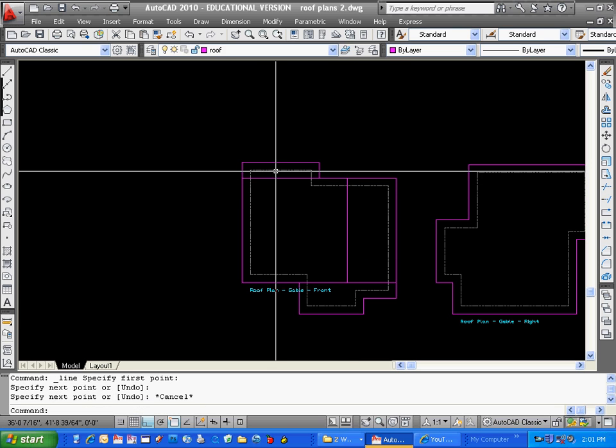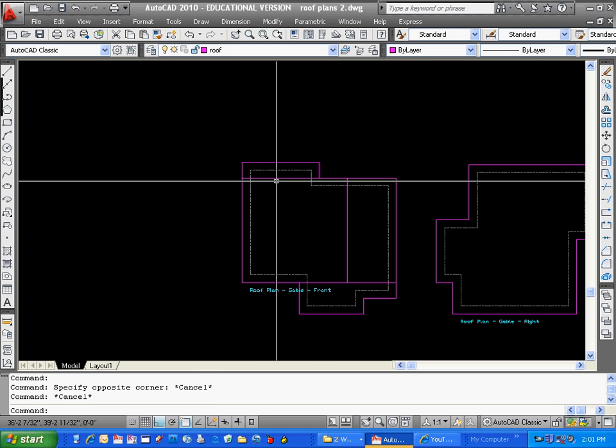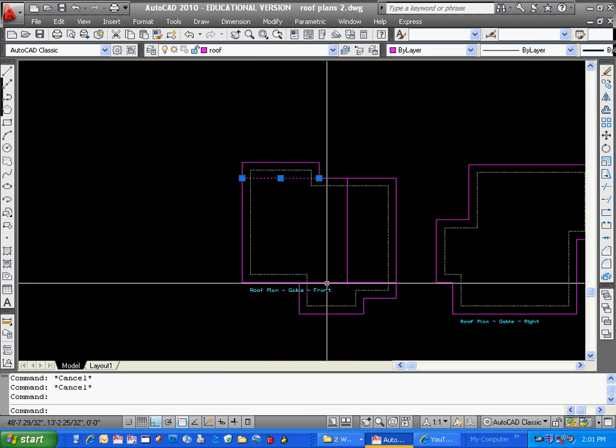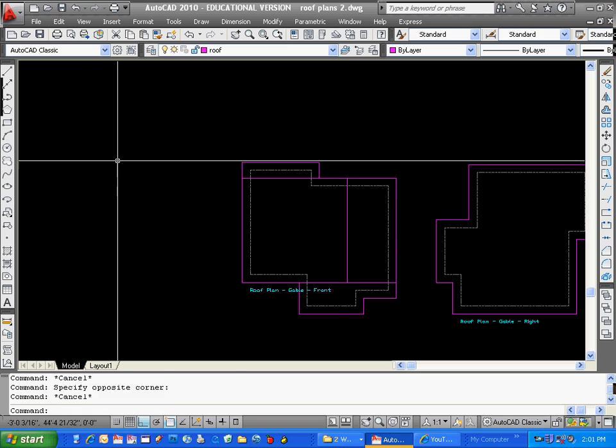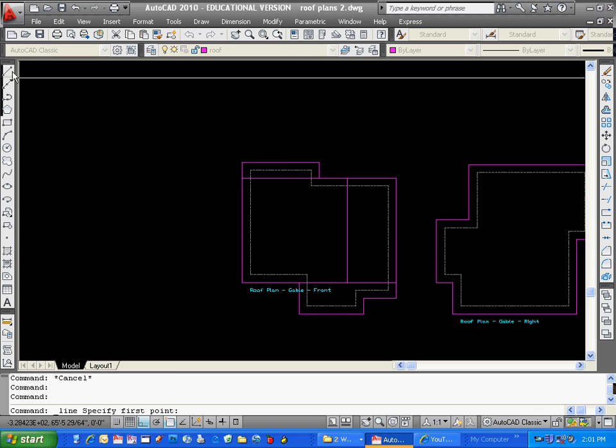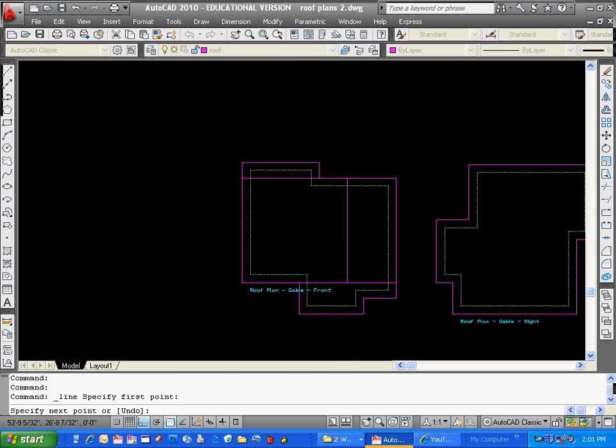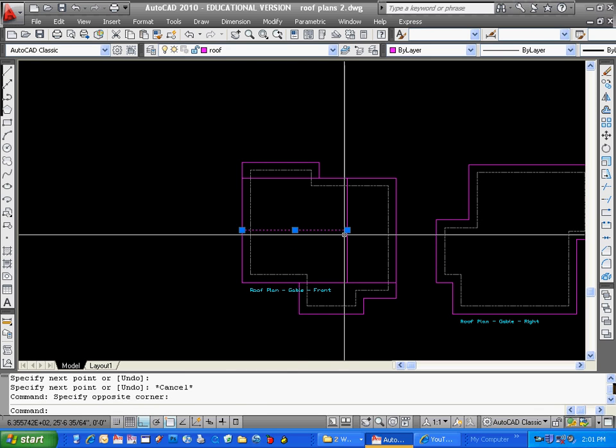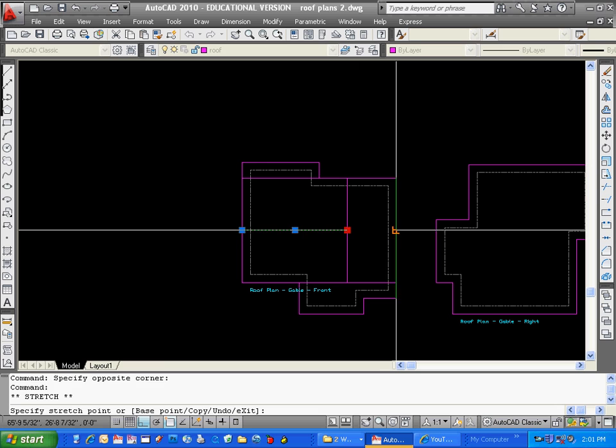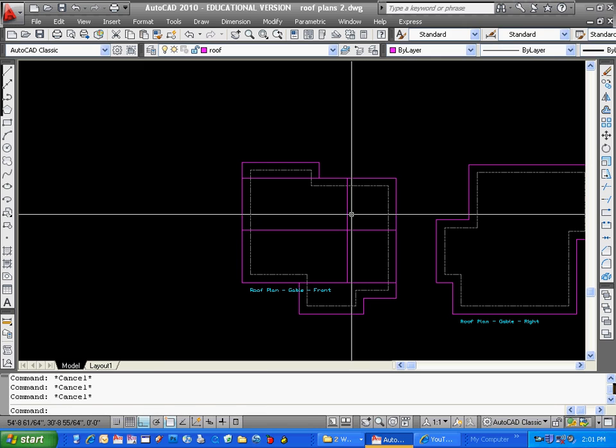I'm going to draw those two lines to make this big rectangle. Then what I'm going to do is just draw a line straight across to get that midpoint, because that's going to be the midpoint of this ridge. So now we're doing a gable end. A gable is just going to have a ridge like that.